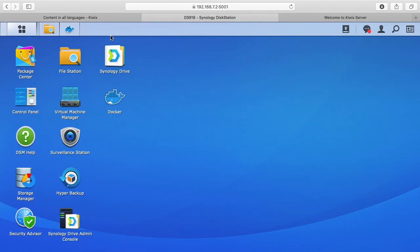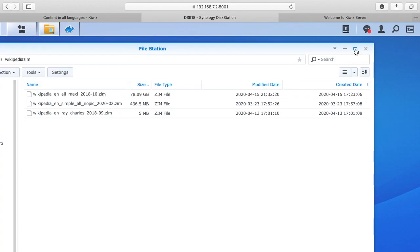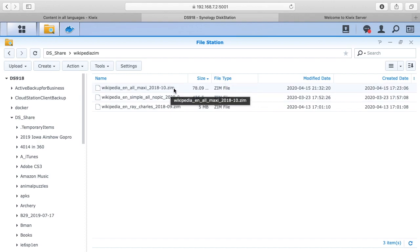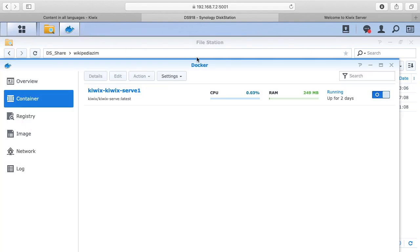So if we go into my NAS here, we see it here. It's 78.9 gigabytes, so I have this huge Zim file. This is the whole of Wikipedia and I'm serving it up on Docker on this computer.